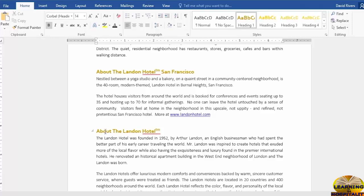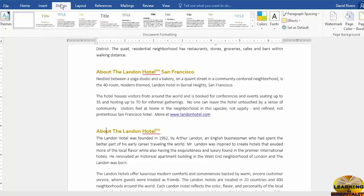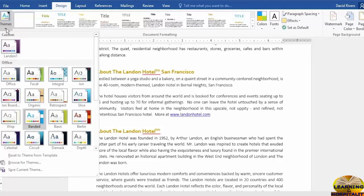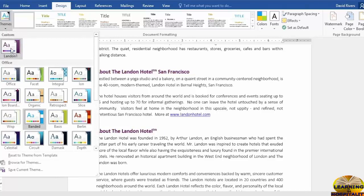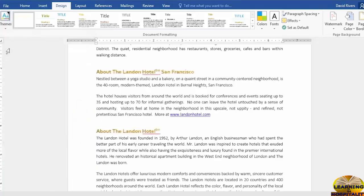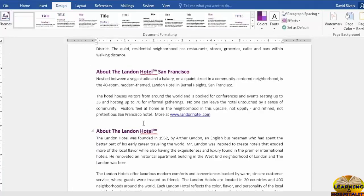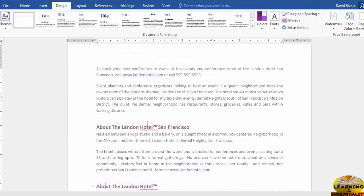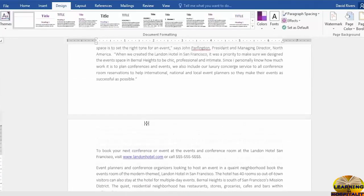When I click in About the Landon Hotel San Francisco, yeah that's Heading 1, different from what we were just working with in our Landon Hotel Guide. But let's go up to the Design tab now and we'll go to Themes, click the dropdown, check out the Custom section that just appeared with Landon 1.